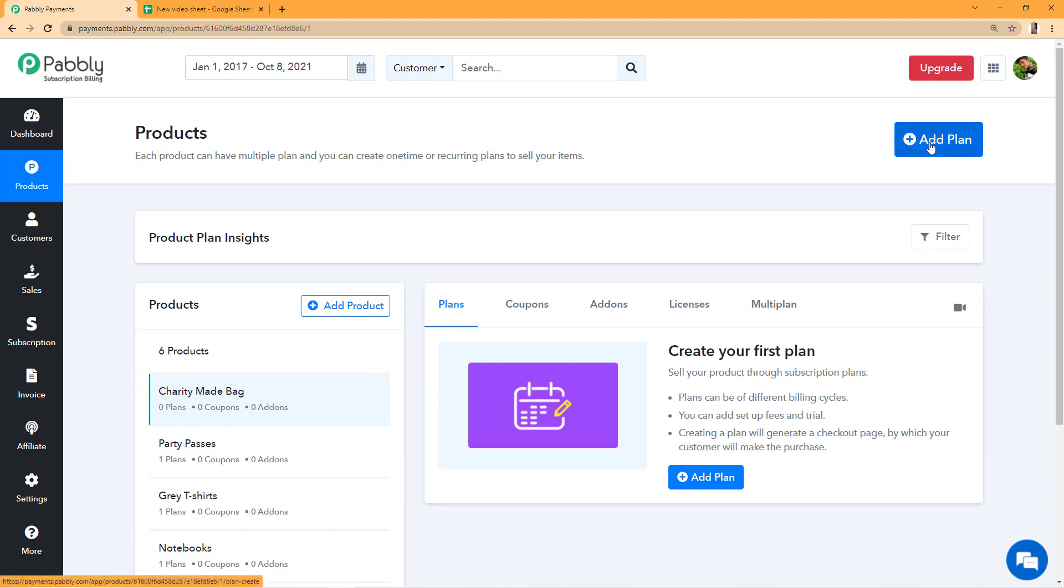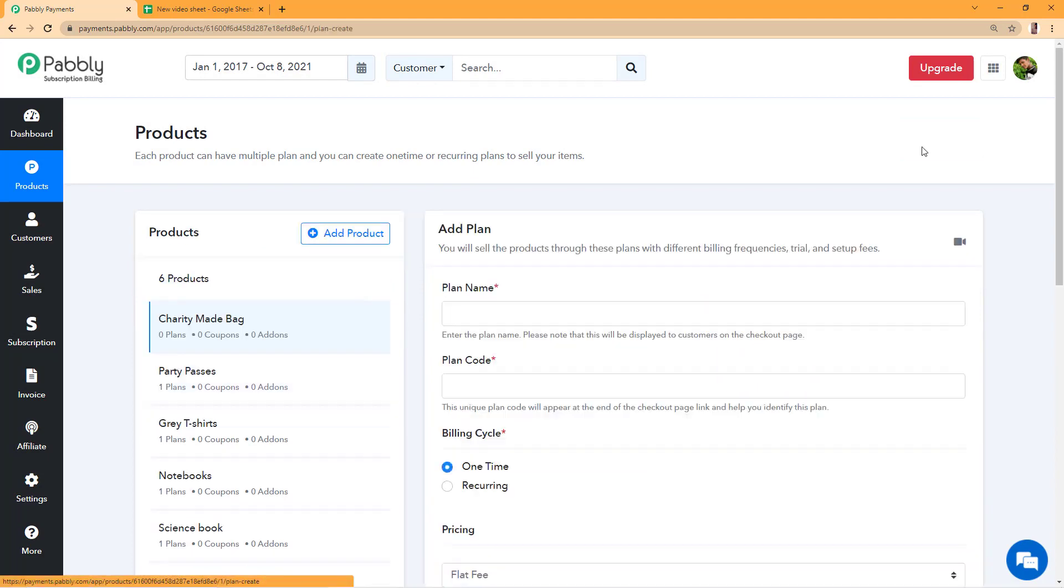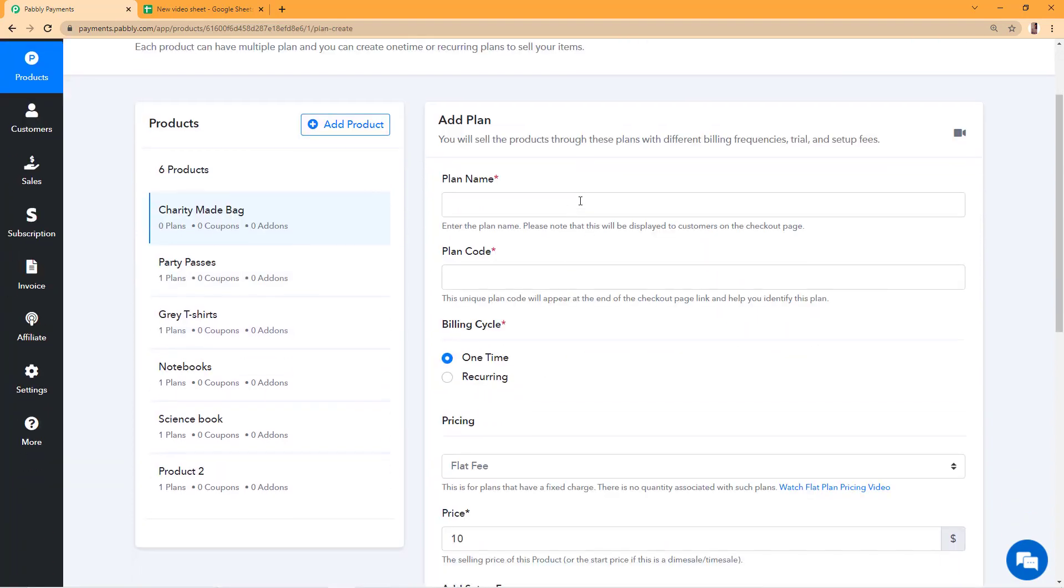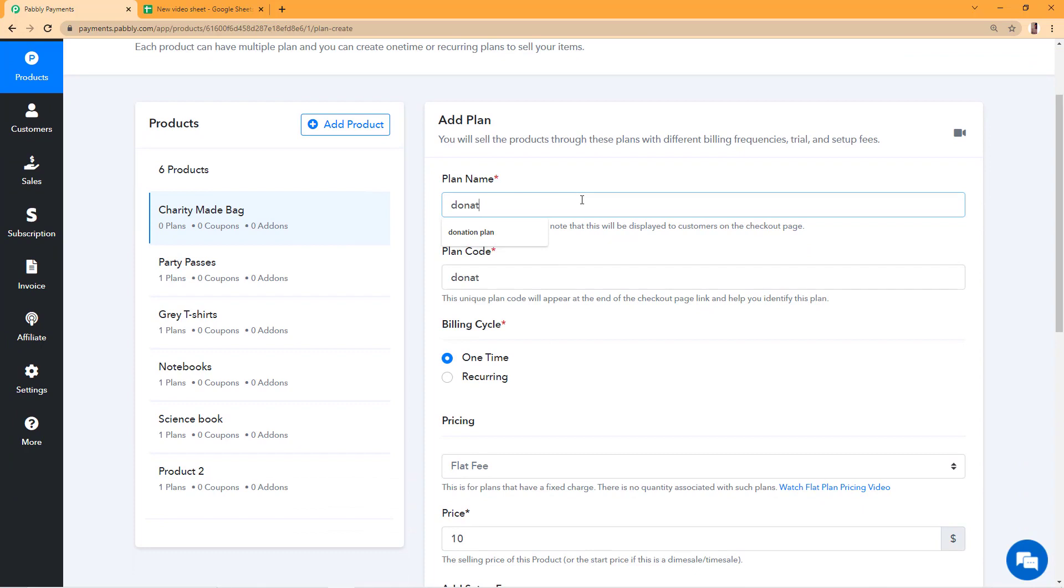Once the product is created, I'll click on add plan and write the name of the plan. So my plan's name would be donation plan and the plan code is auto-generated, but you can edit it if required. I'll leave it as it is.